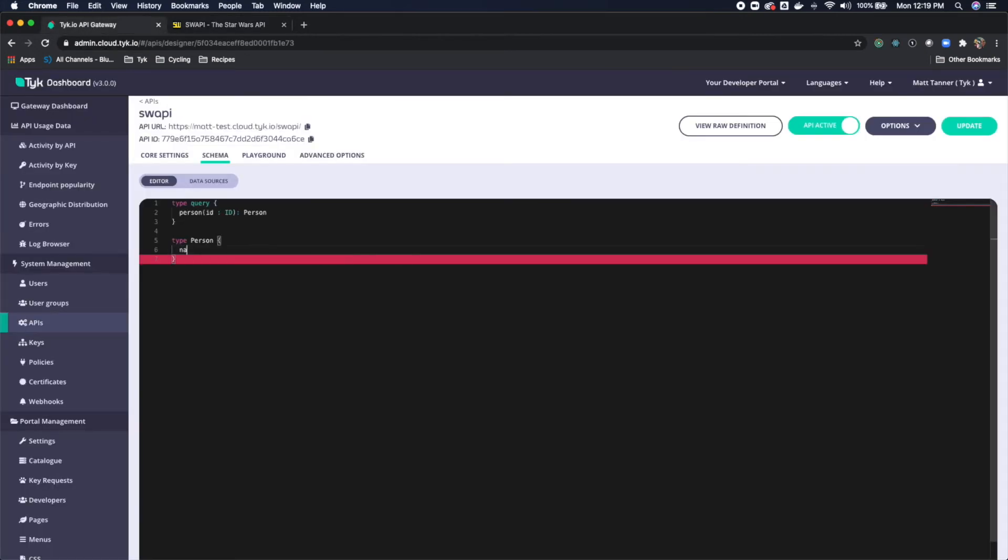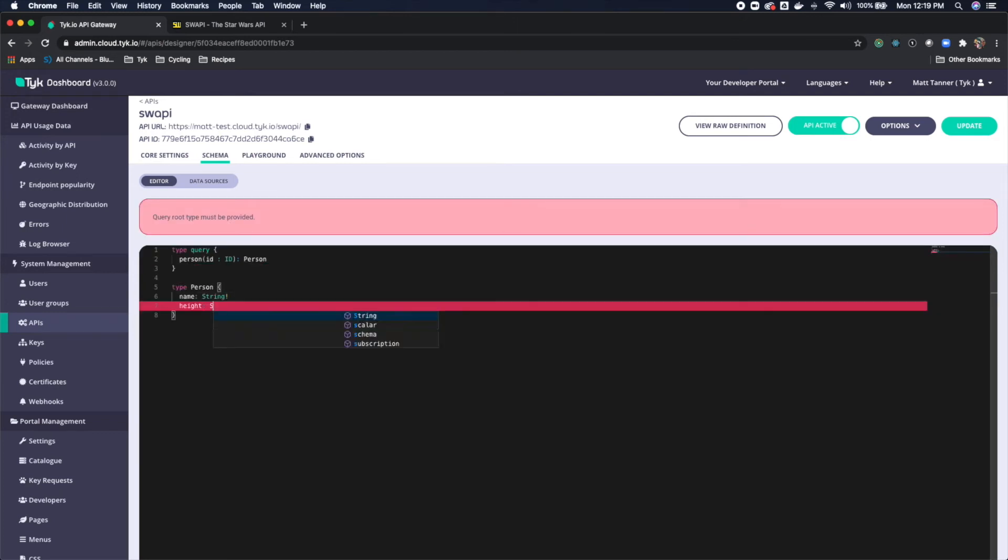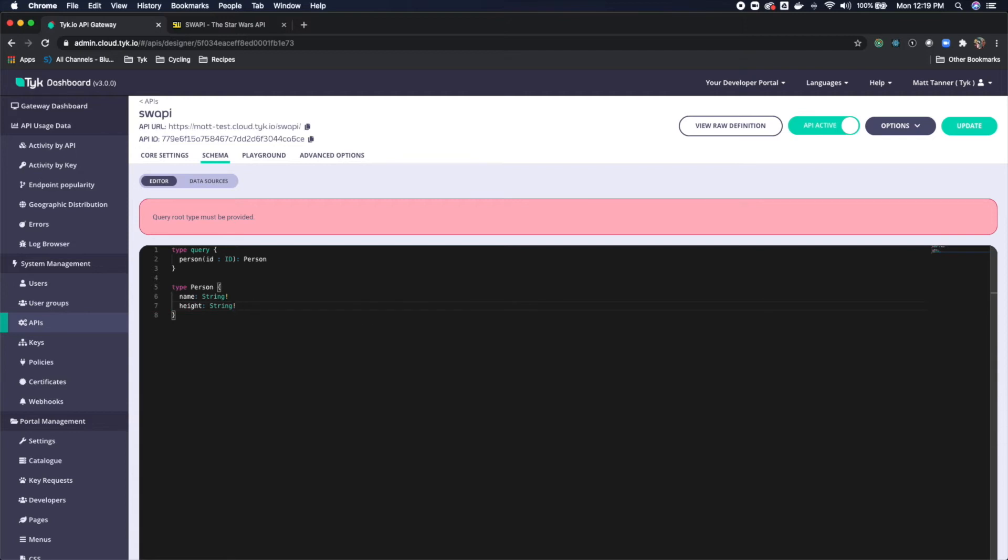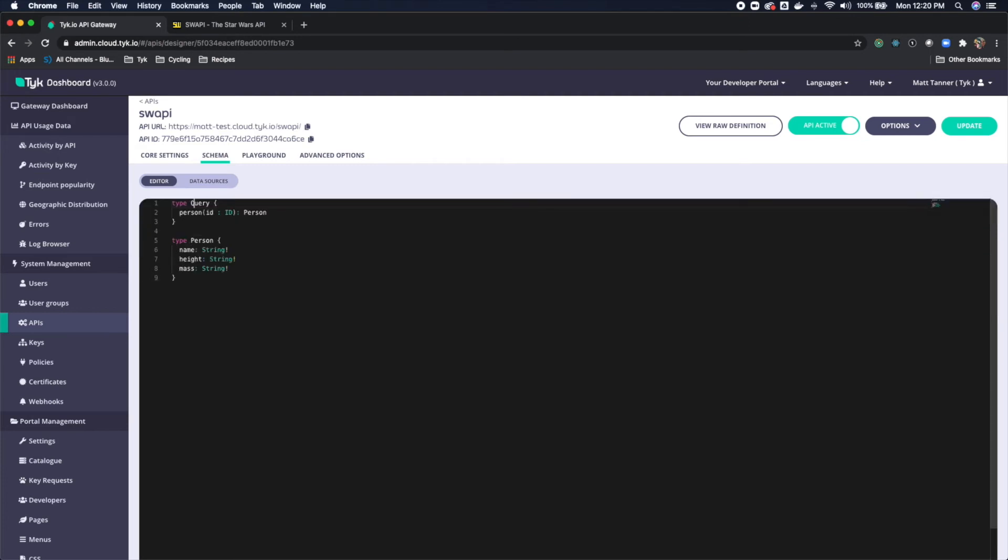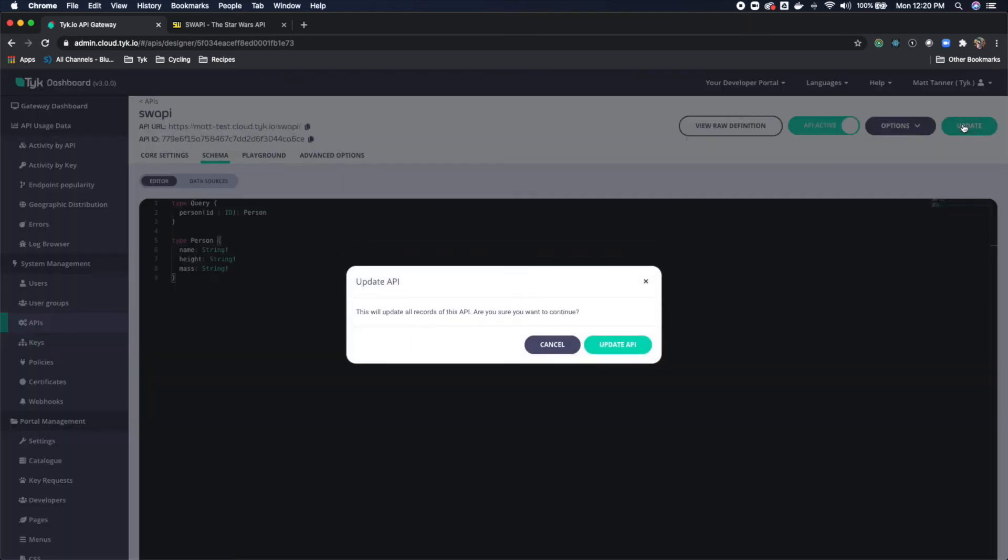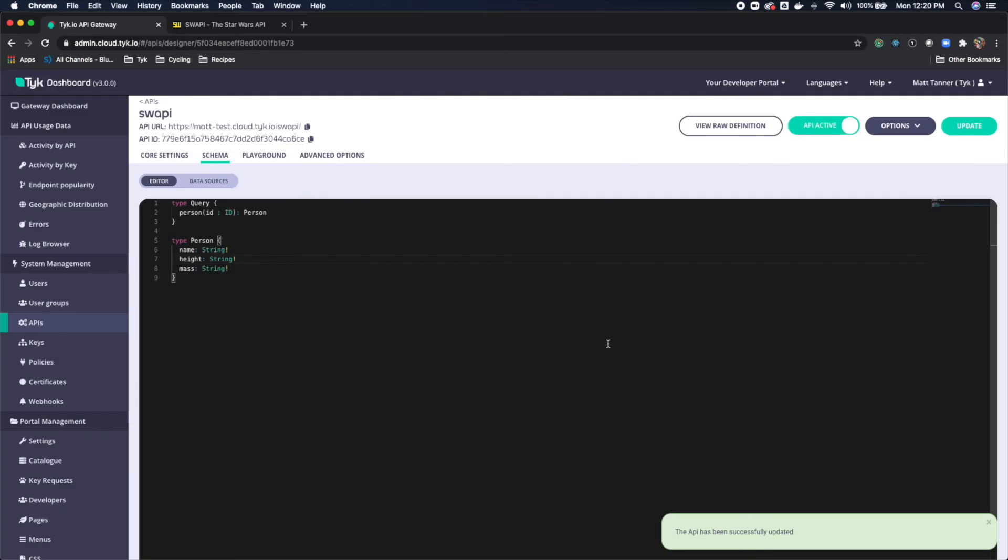So name, string, height, string, mass, string, and the exclamation point is going to make sure that it's required. That's all that's there for. Okay, so we have this here. Let me create this actually, this should be uppercase. And I'm going to update this. And that's going to save this portion of it.